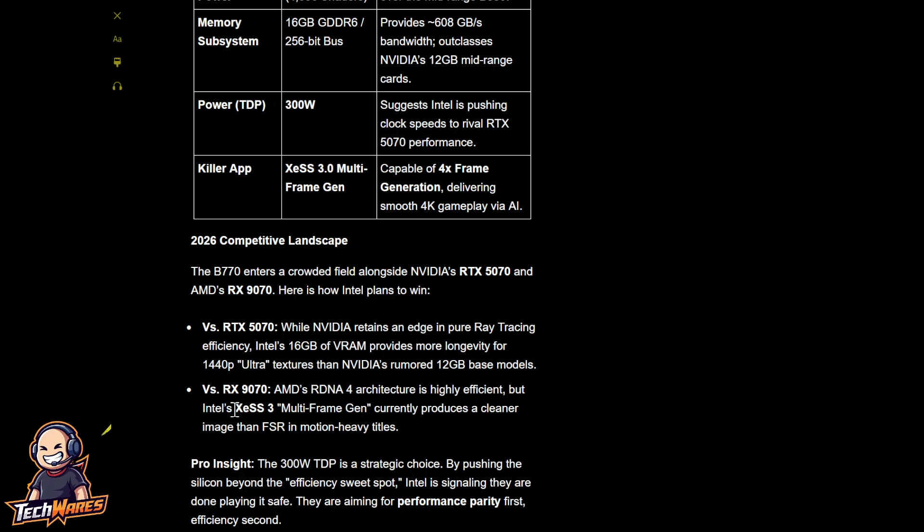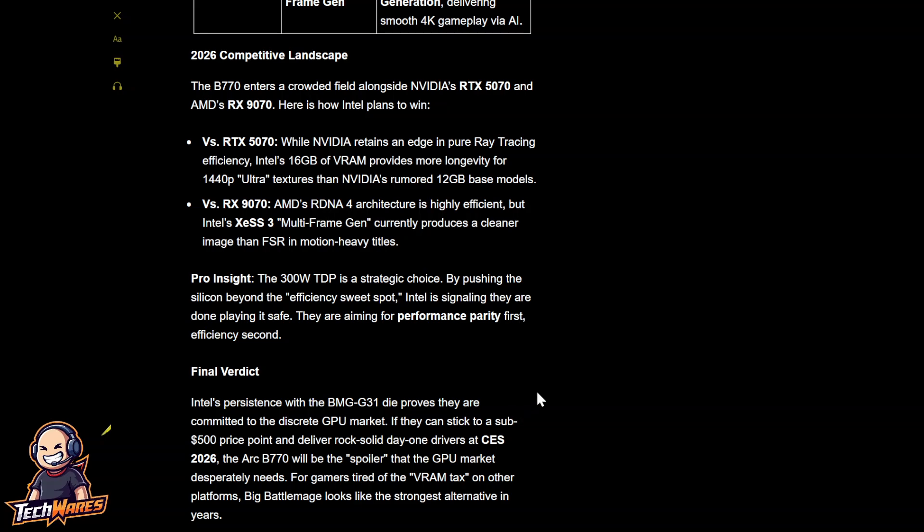I don't know how we know that. XDSS 3.0 hasn't really been released. There's really no independent reviews on it, but in my opinion, XDSS is better than AMD's FSR, while NVIDIA leads in number one with DLSS. Here's some pro insights they added. The 300-watt TDP is a strategic choice. By pushing the silicon beyond the efficiency sweet spot, Intel is signaling they are done playing it safe. They're aiming for performance parity first. Efficiency is going to be second in their goals.